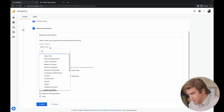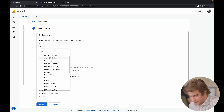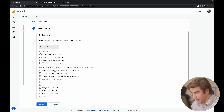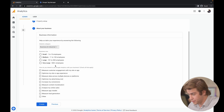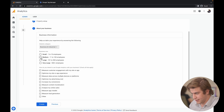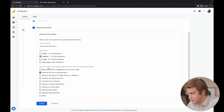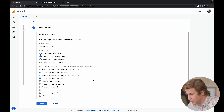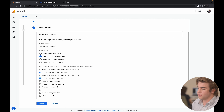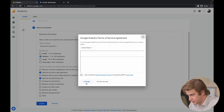I'll select the options for our company — Business and Industrial, between 11 and 100 employees. I want to optimize my site or app experience and optimize my advertising costs, then select Create.